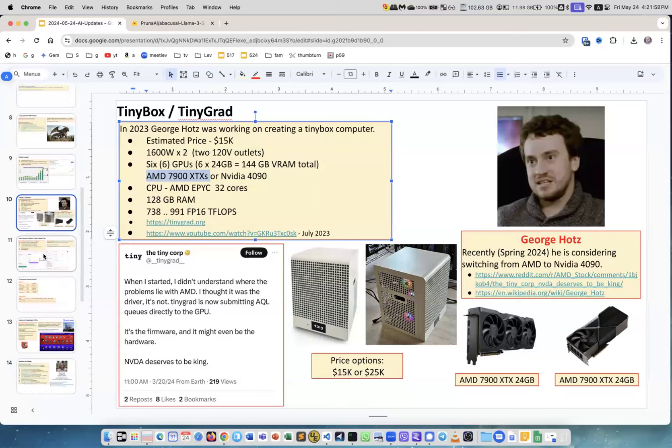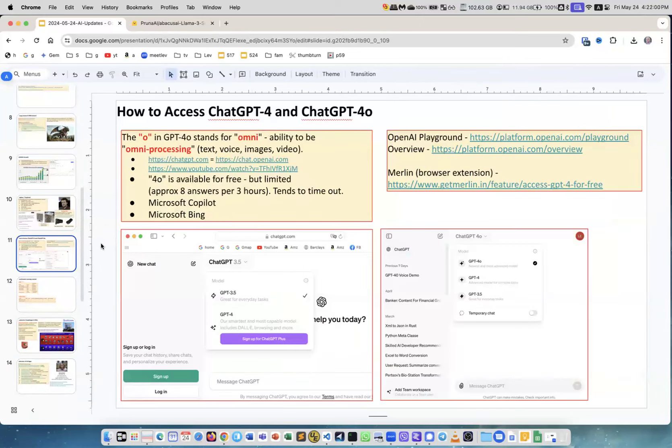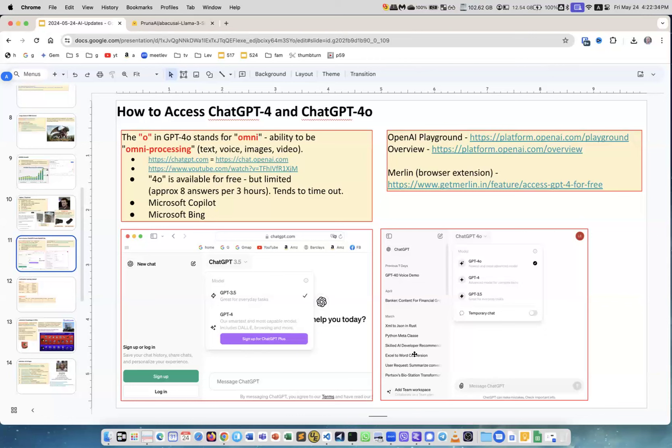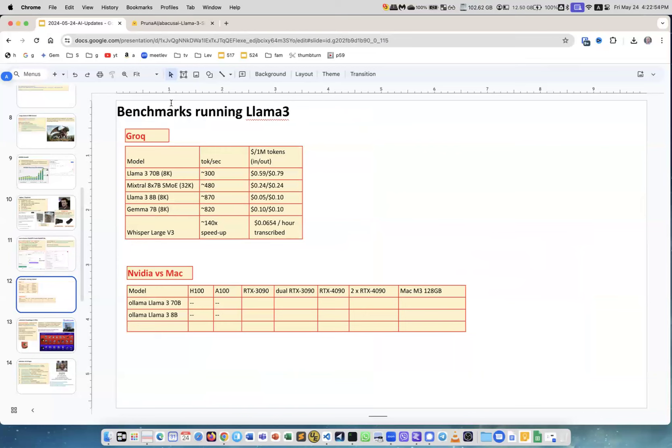Next, how to access ChatGPT-4 and ChatGPT-4o. It's in many places, right - Microsoft Copilot, Microsoft Bing, and so on. People were complaining that the free version is limited and it tends to time out. I have a paid version of ChatGPT, so in my menu I have GPT-4o, GPT-4, and GPT-3.5 which is of course useless. But GPT-4o, yeah, it's for me the default. If you don't have an account paid account with OpenAI then you will not have GPT-4. There are other options where you can play with it - OpenAI playground, overview, Merlin is a browser extension which you can try.